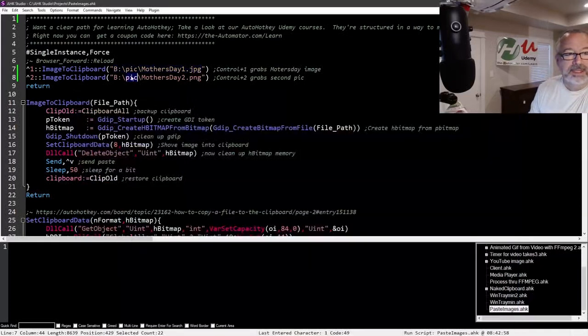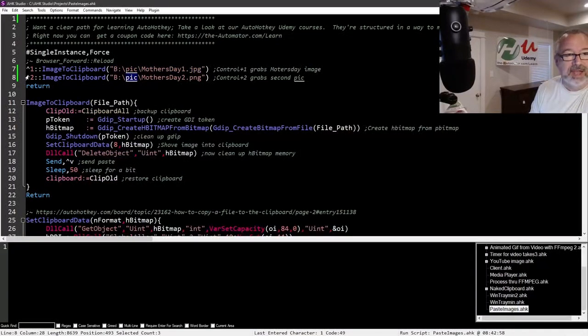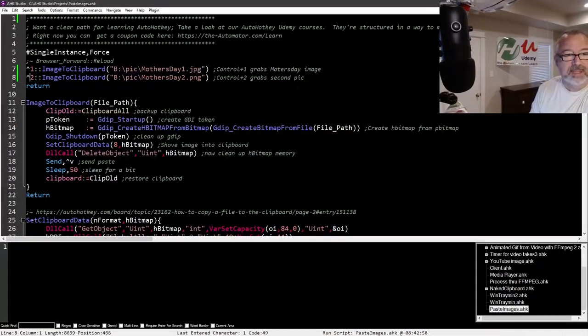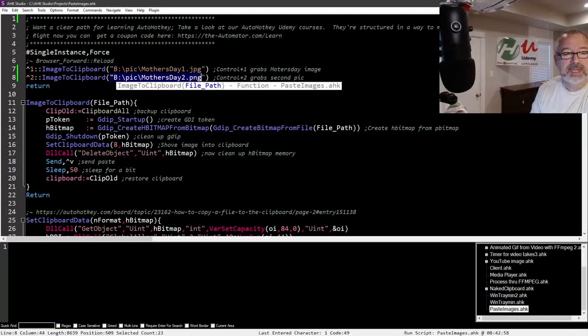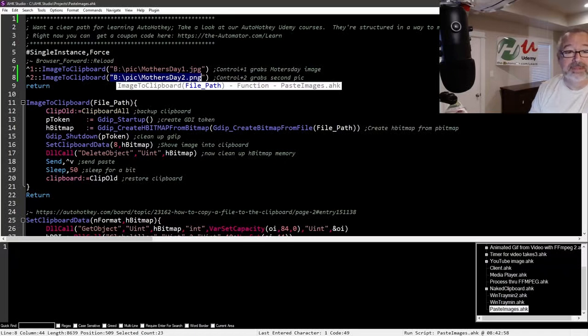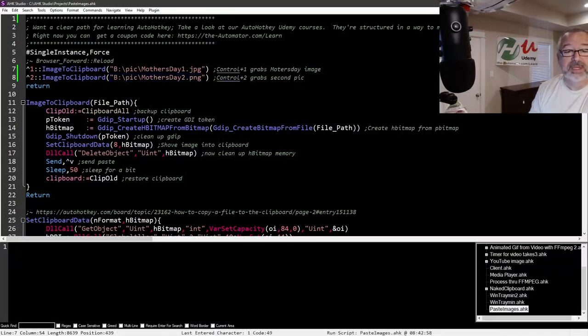So you can see, all you have to do is create a new hotkey, shove in the path to the picture, and then that's it. I mean, it's that simple, right? So control one grabs the first one, control two grabs the second one.